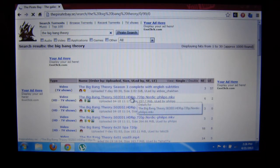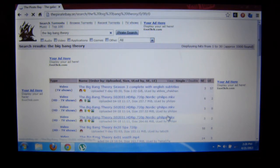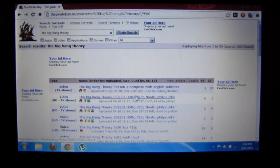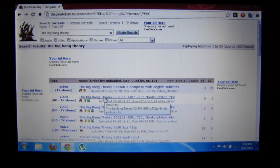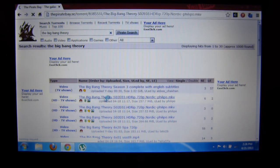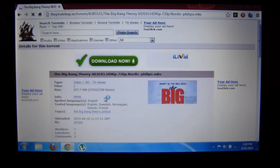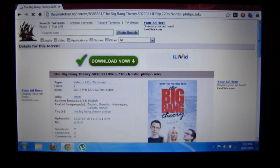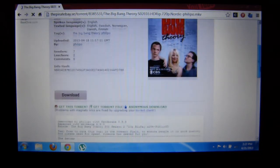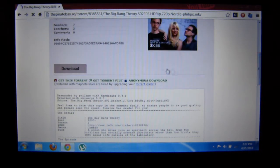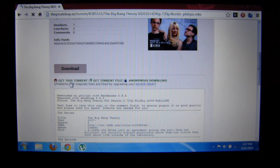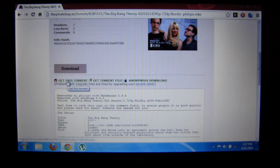Right, so I can just download something. Click on this one, and I'll just scroll down and click on Get This Torrent. I already have uTorrent running, so let's click Get This Torrent.